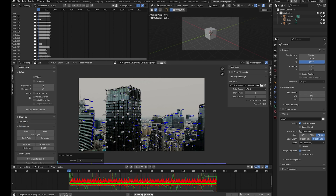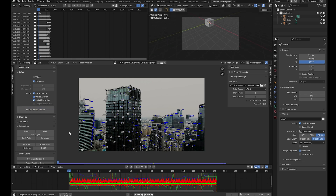Come over to the solve tab, click on focal length, optical sensor, and radial distortion, and click on keyframe. Blender will search for the two keyframes with the most parallax between them automatically. Click on solve camera motion — we get a pixel error of 5.95, which is bad. We want to get below one pixel.